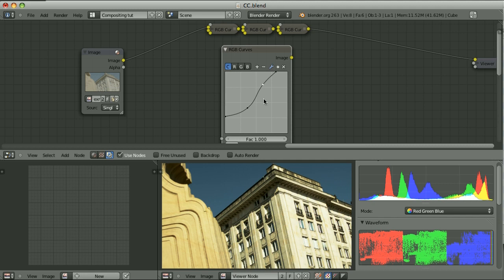Every effect that alters the colors can have a representation in such a curve — I am talking only about effects that don't require information from surrounding pixels. Blur or glare cannot be represented as an RGB curve. But brightness, contrast, gamma, color balance — it is possible to create the same effects using just the curves. Sometimes it's easier, sometimes more difficult, but it is possible.